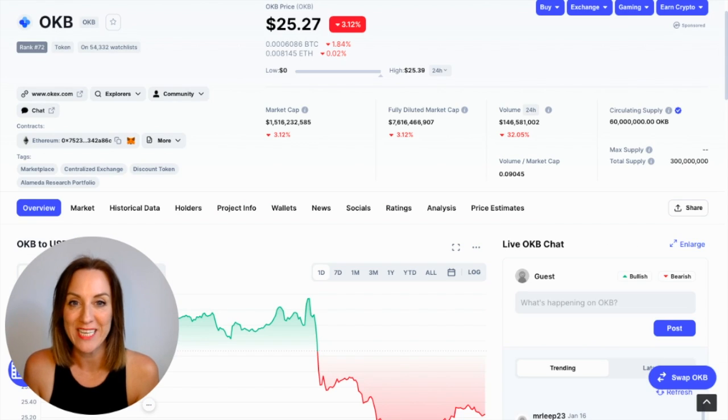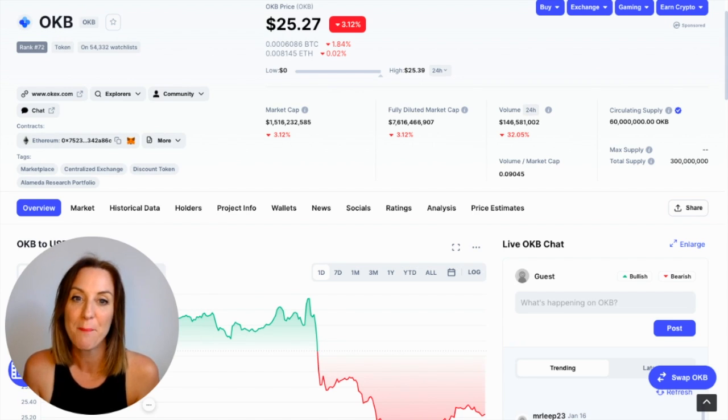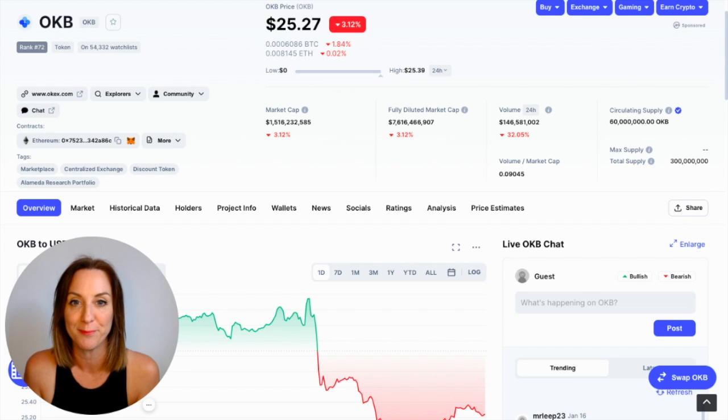Then there's their own utility token OKB, which was launched in early 2018 and can be used to settle trading fees and pay for particular services on the platform.